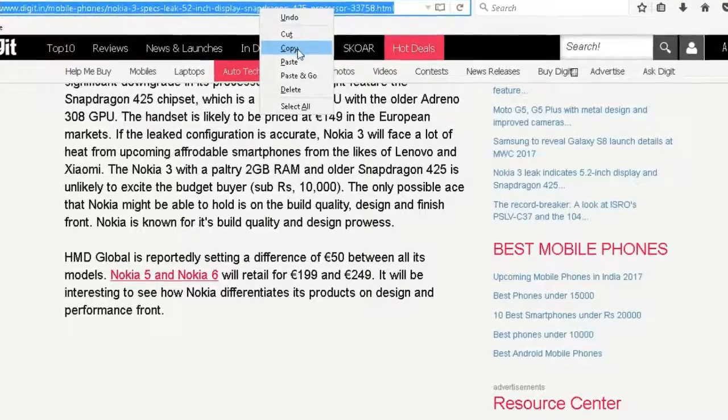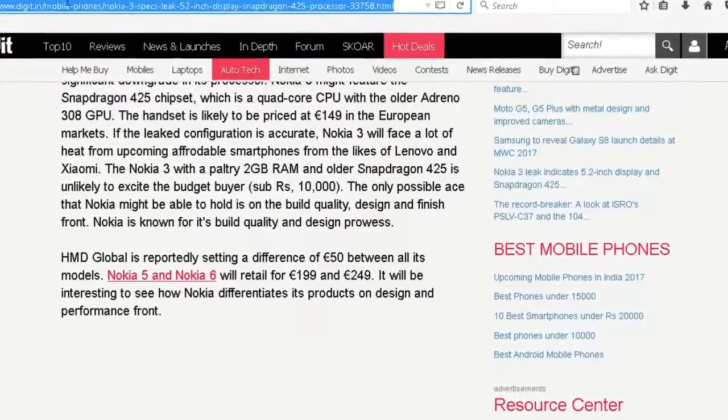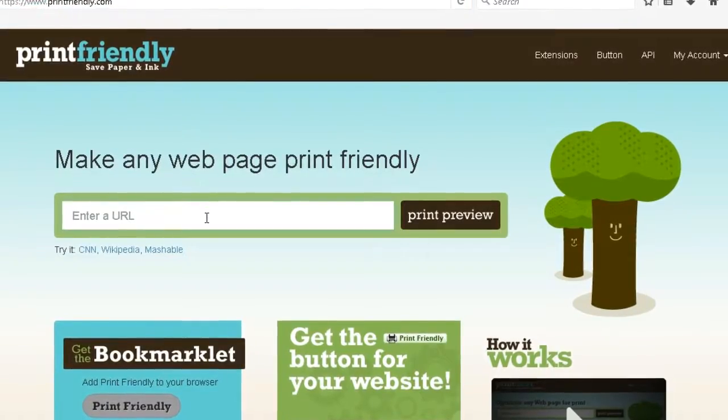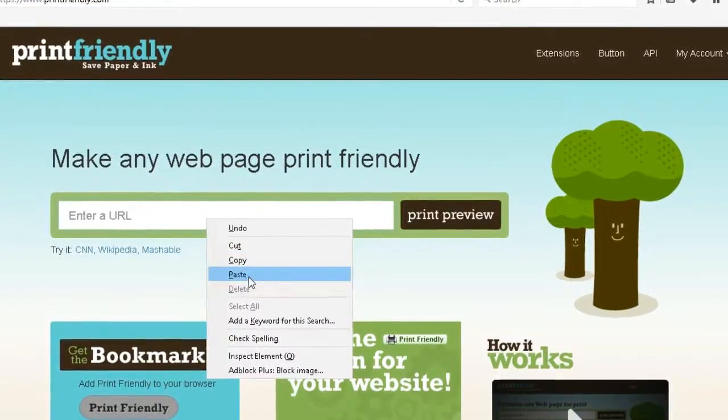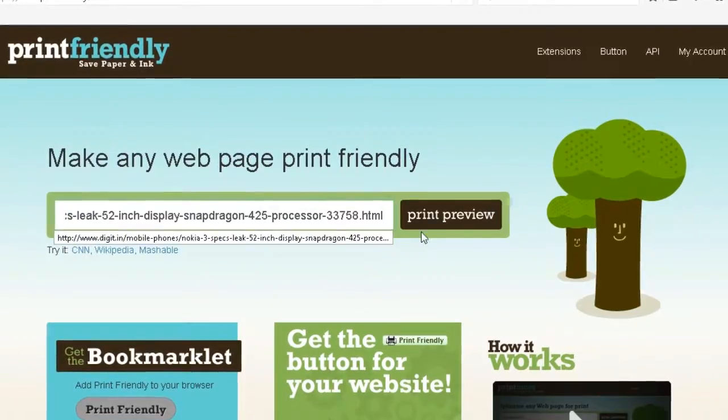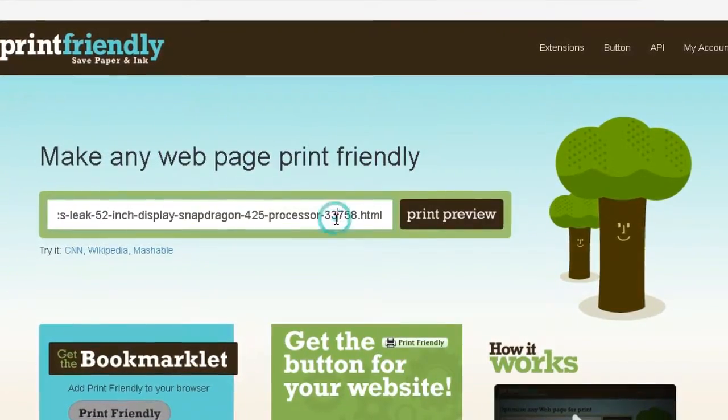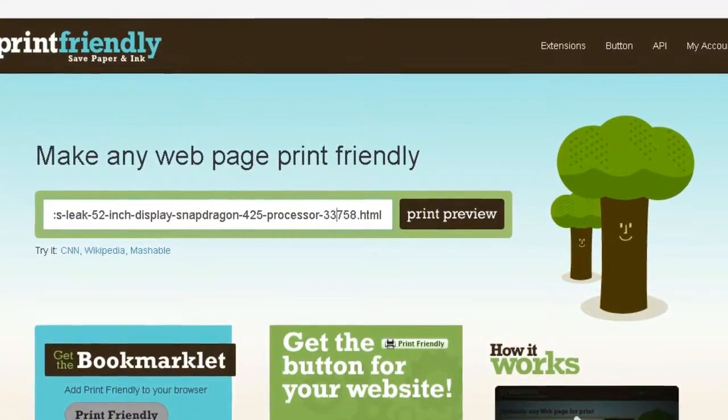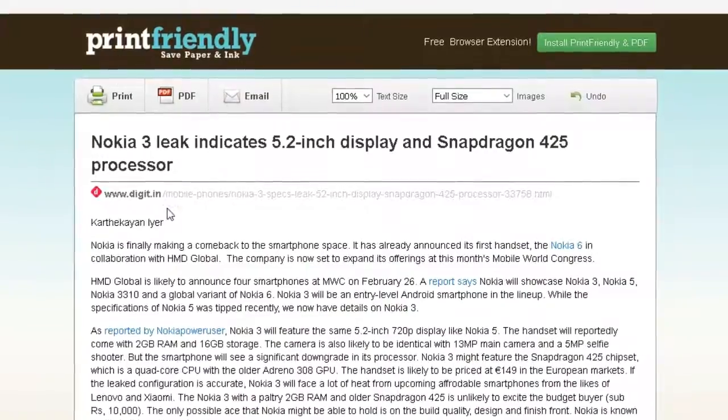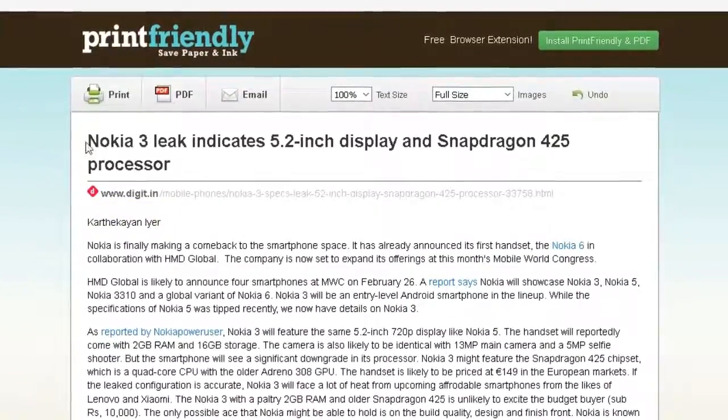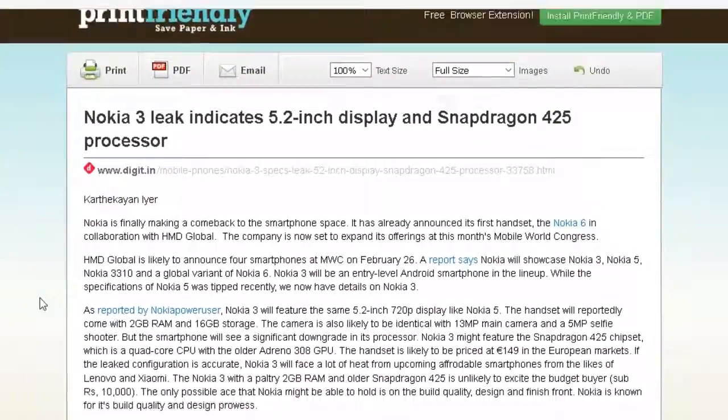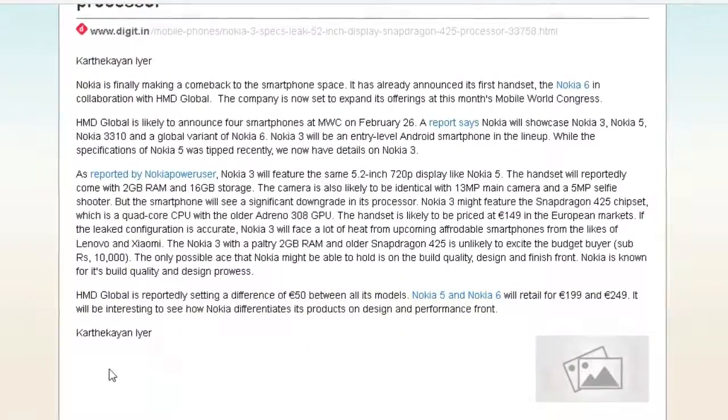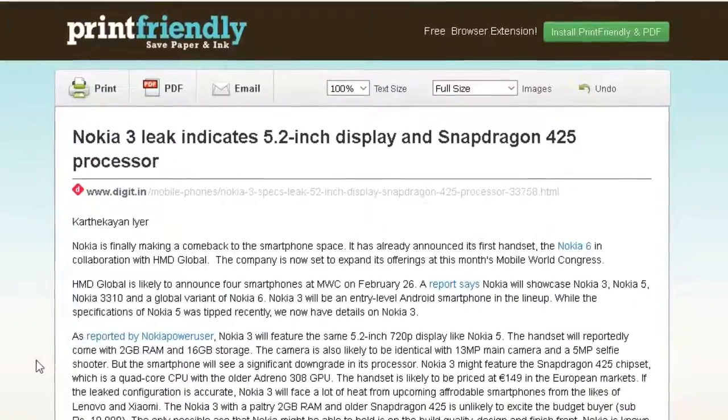You can see it is full of ads and other junk. I'll copy this web page, paste it here, and click print preview. After that, it will convert the web page.